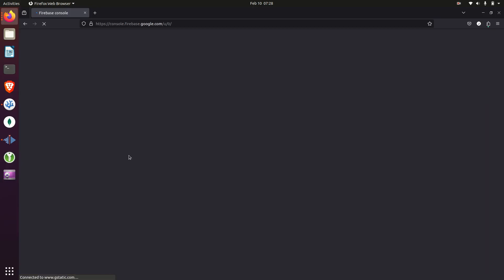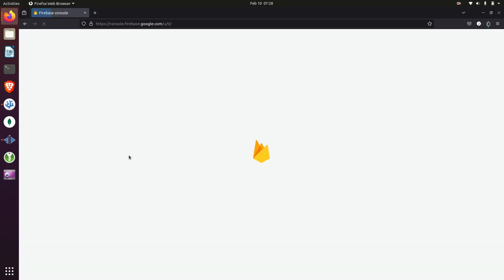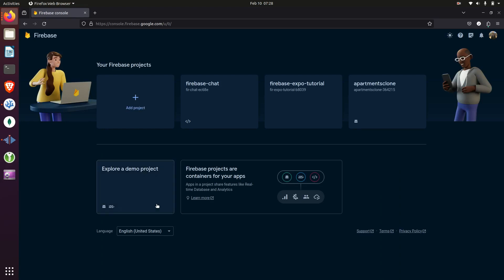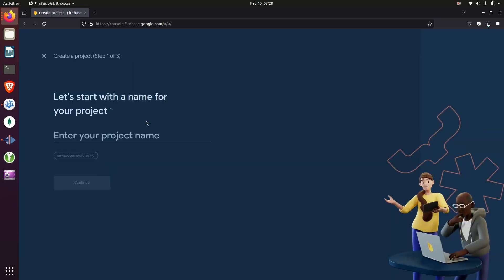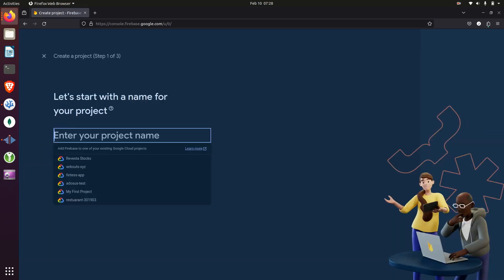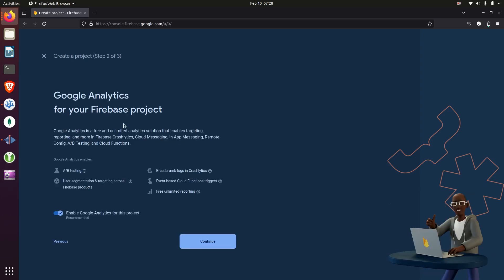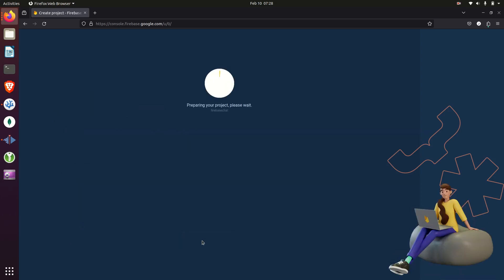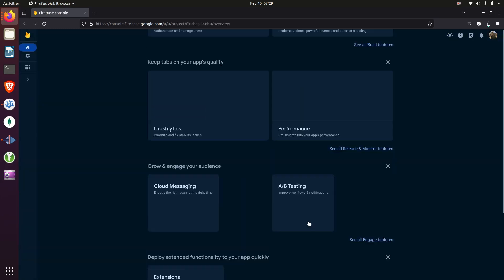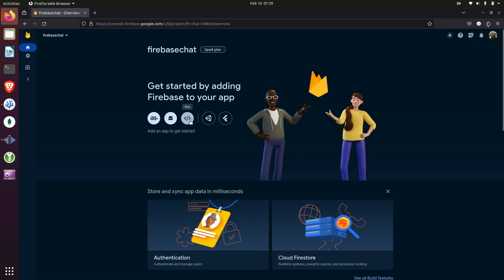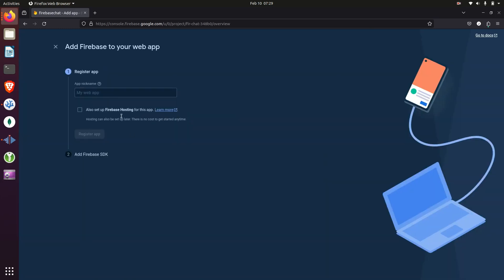We'll start out by creating a Firebase project and we'll give our project a name. Then we'll create a web project, adding in our name, and we'll be given back a configuration.